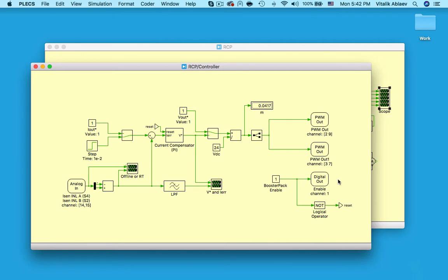Lastly, this digital out block is simply passing the value 1 to the enable gate pin of the booster pack, letting me interact with it.